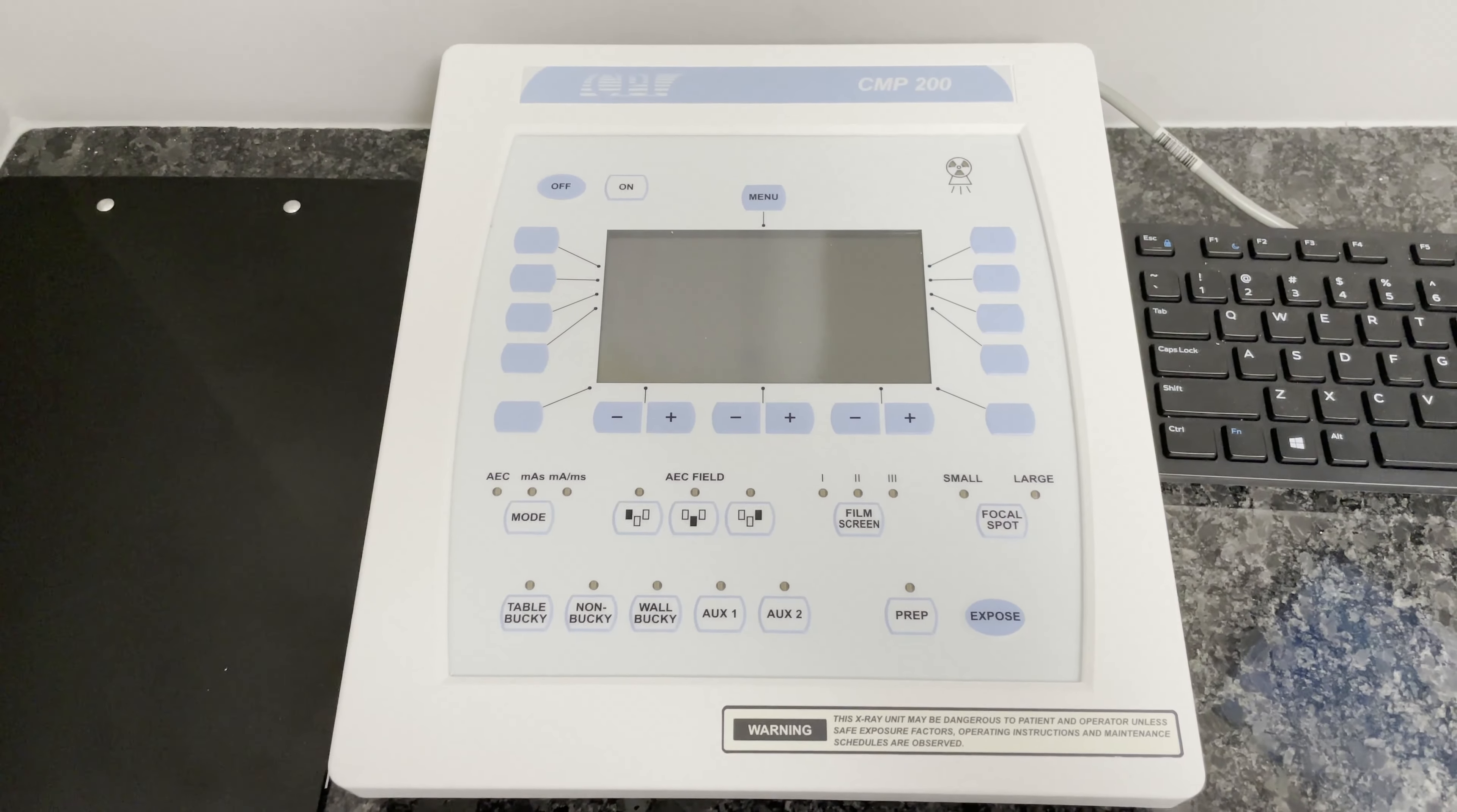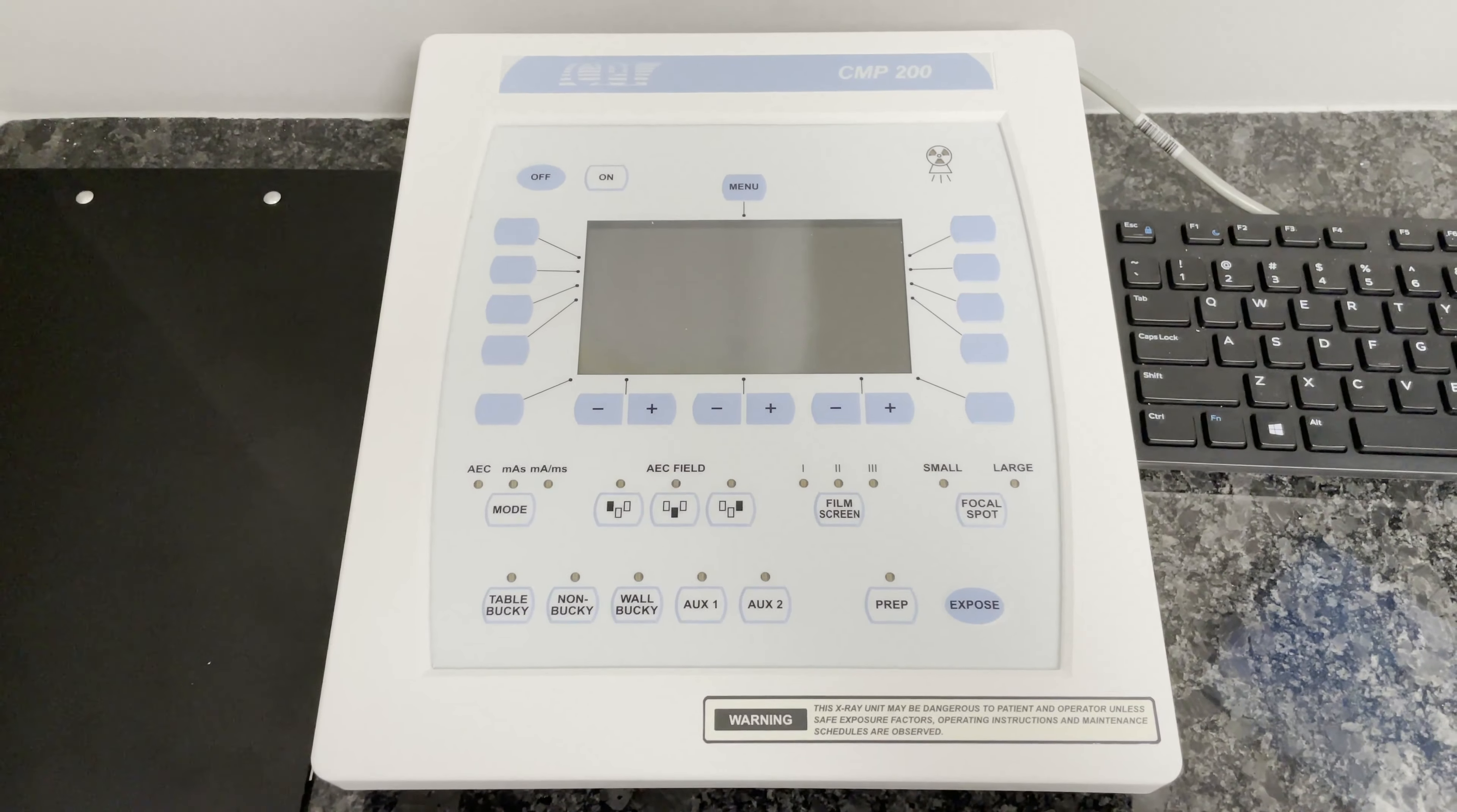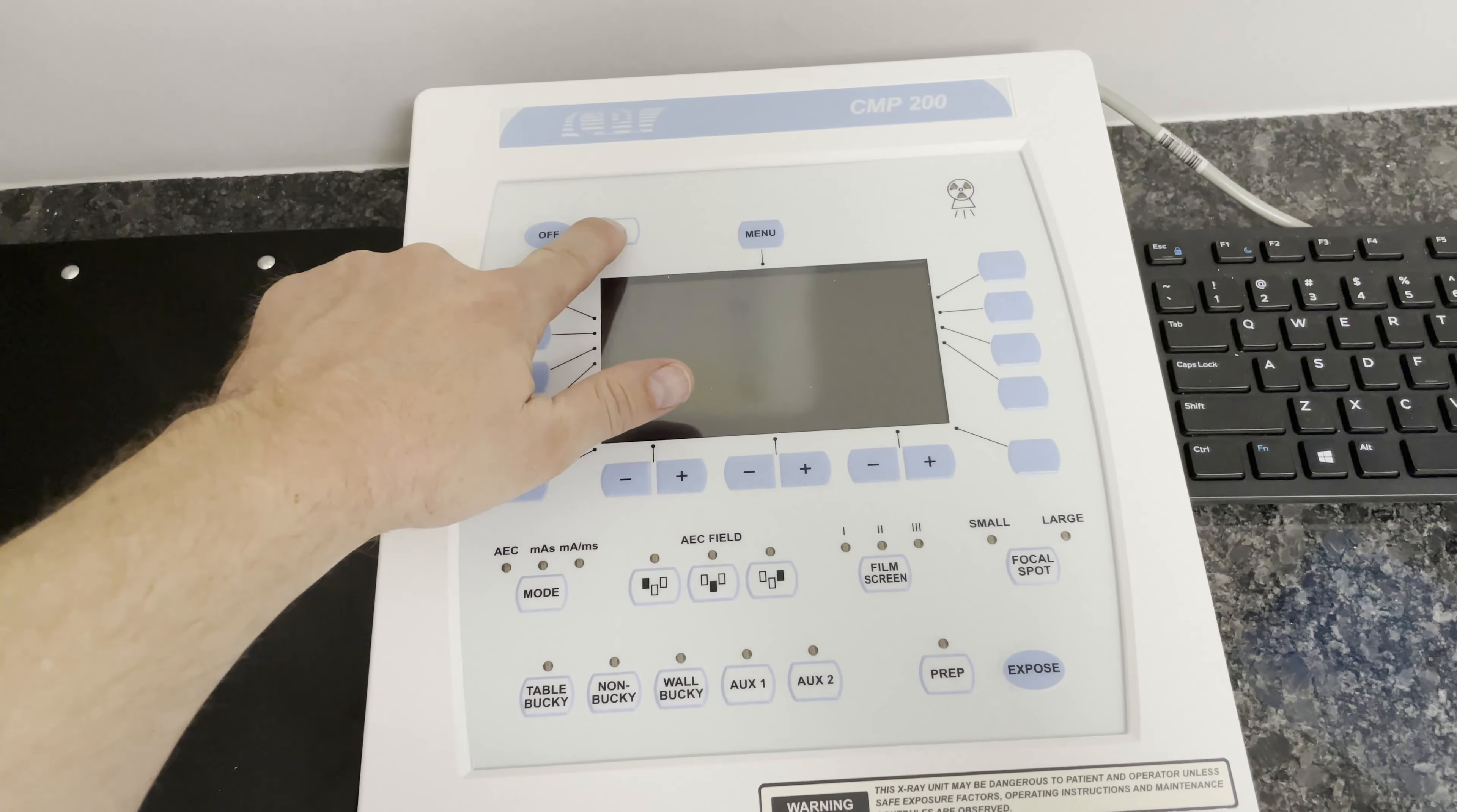This is the x-ray console for the CPI generator. To turn the CPI generator on, you click the on button.